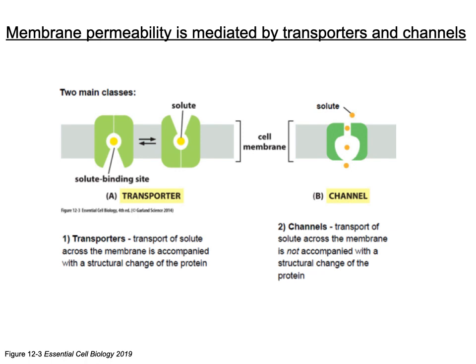When proteins are involved in permeability, we can have transporters or channels. Transporters specifically bind to a substrate or solute and, due to conformational or structural changes, move it inside the cell — a controlled movement. Channels create pores large enough for the molecule to move through without structural change; the hole in the channel allows the solute to pass through.